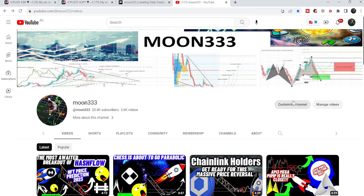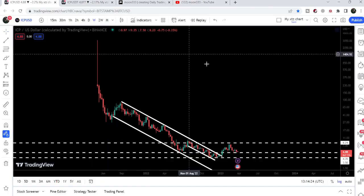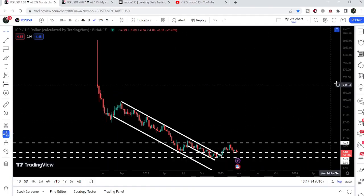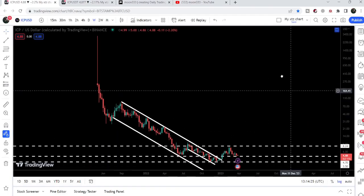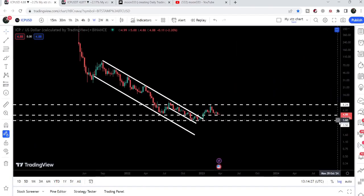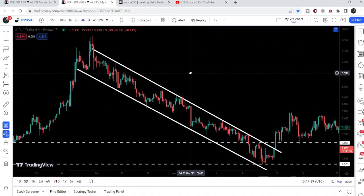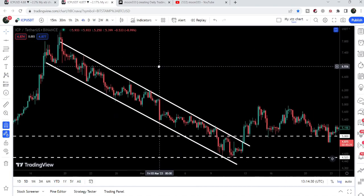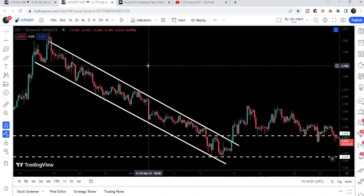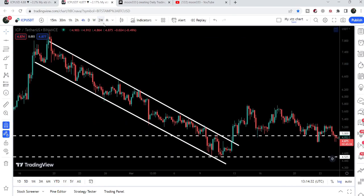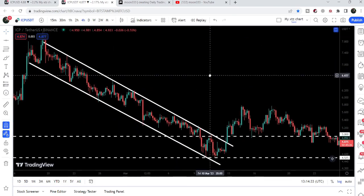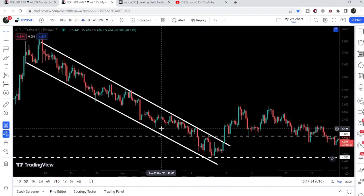Hey friends, this is Atif. Hope you're well and welcome to the new update on Internet Computer. In my previous video we were watching a huge breakout from a big down channel on the weekly time frame chart, and recently Internet Computer broke out another small down channel on the four-hour time frame chart as well.